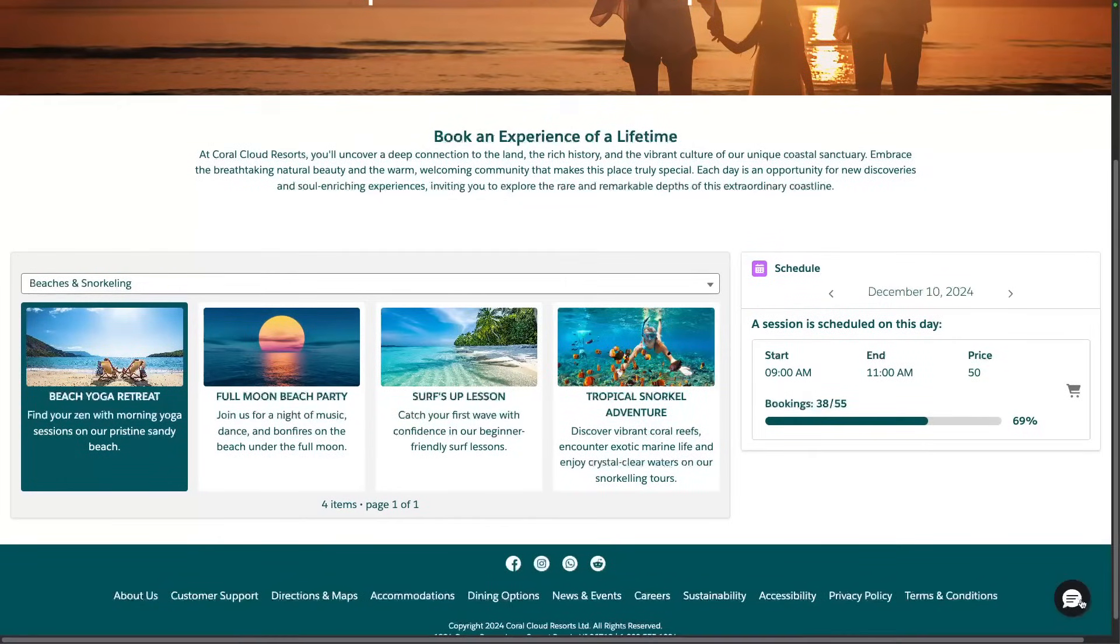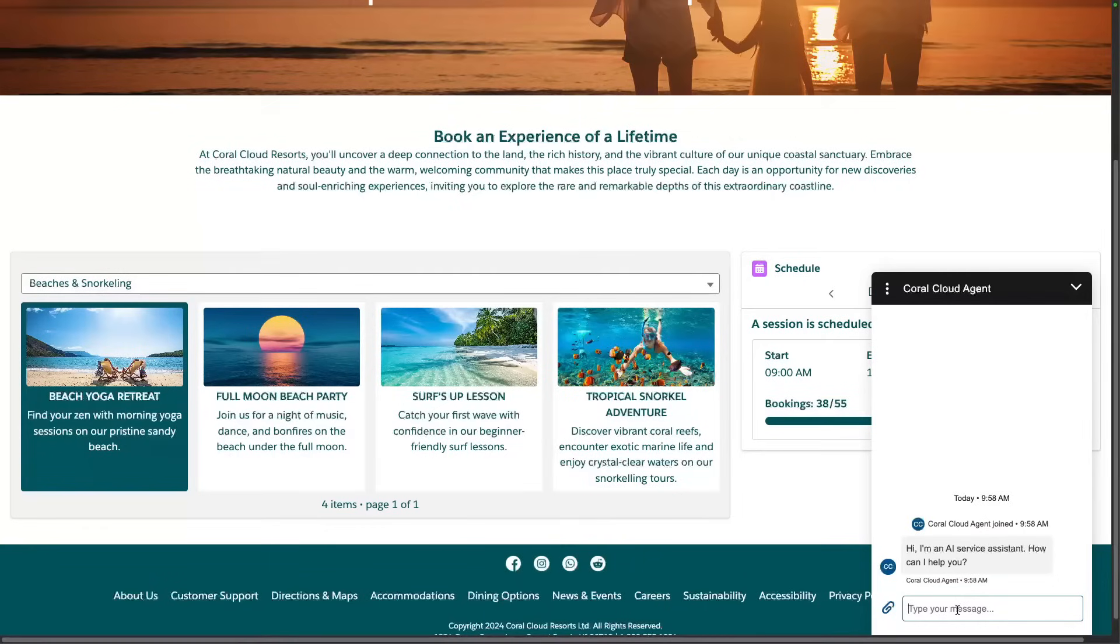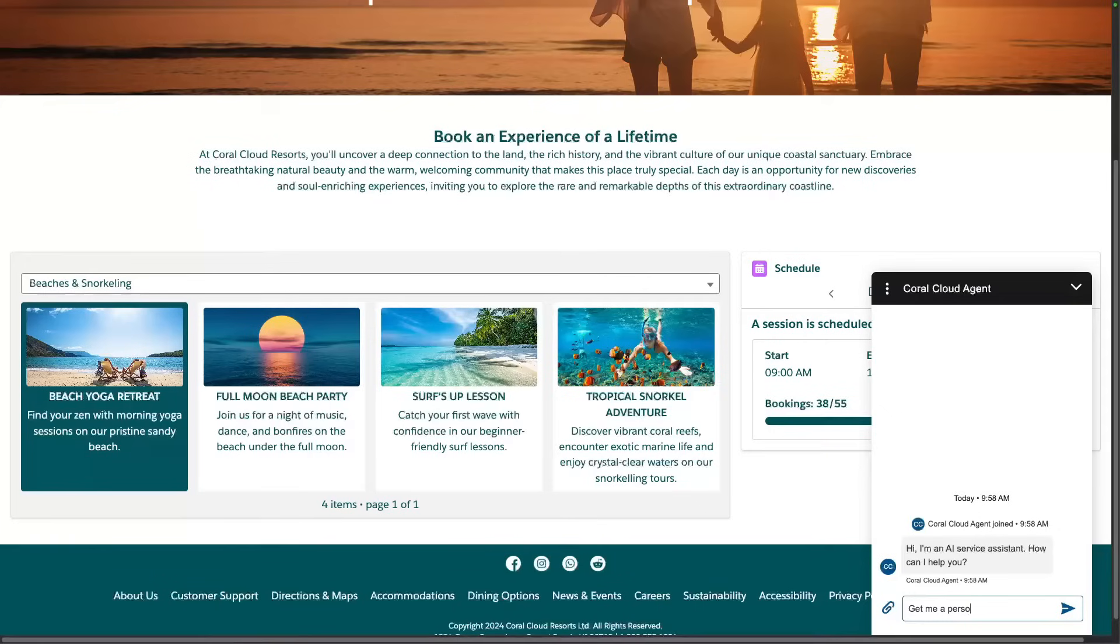And for example, here I can ask the service agent to give me some details or provide me with a schedule. So I can ask, get me a personalized schedule.